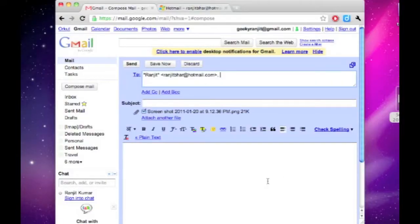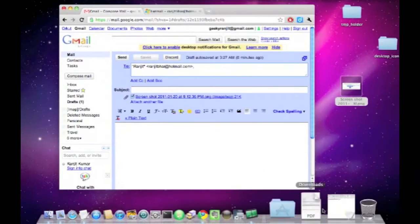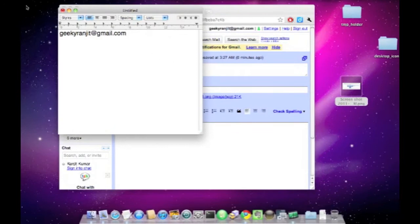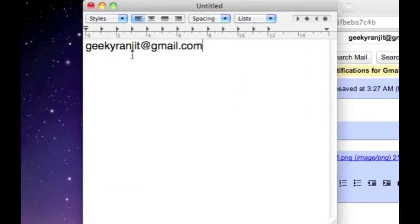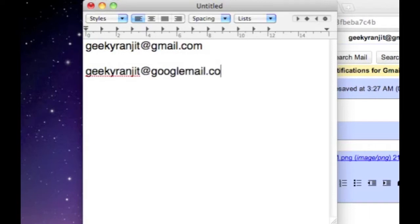Did you know that you get two email IDs with every Gmail account? Let's say my original email account is geekyranjit at gmail.com, but we also get another email account, your username at googlemail.com.